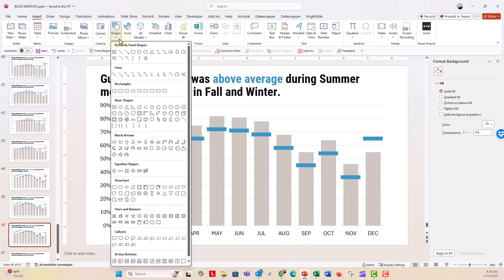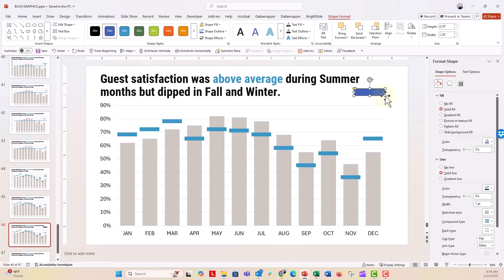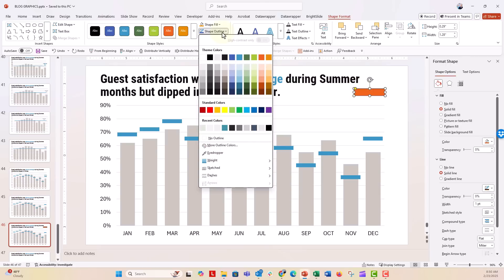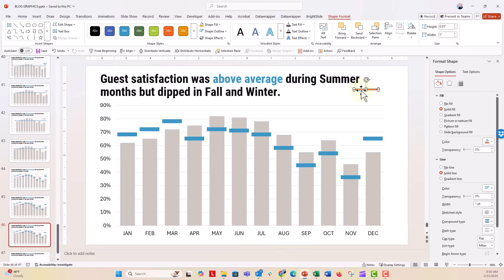Go to Insert and insert a rectangle with rounded corners. Place it on the slide, make it a different color — let's say orange — and give it a white outline. Pull the rounded corners so they're completely rounded. Now make this really narrow: set the height to about 0.05 to make it very thin. Then adjust the width by dragging until it looks about the right length to span a column.